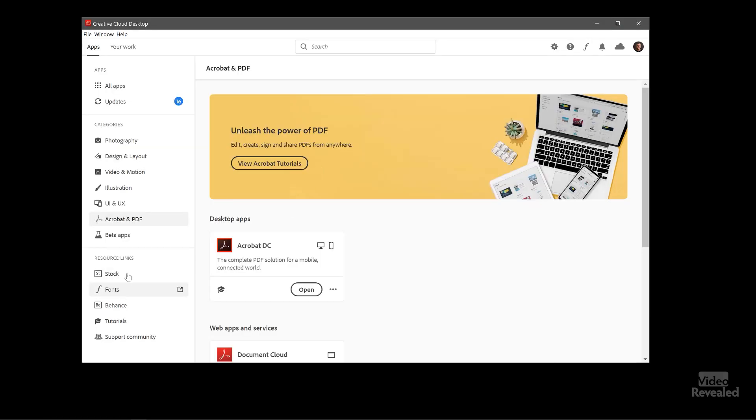Again another quick way to get to Stock, Fonts, Behance, Tutorials and the Support page.